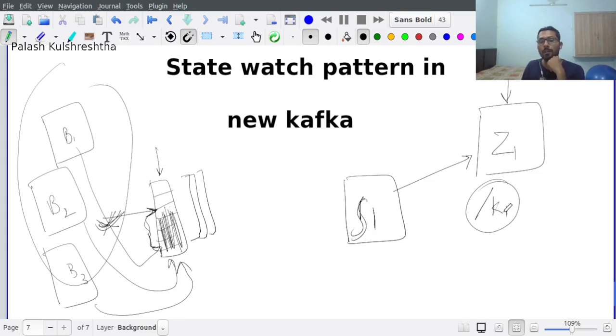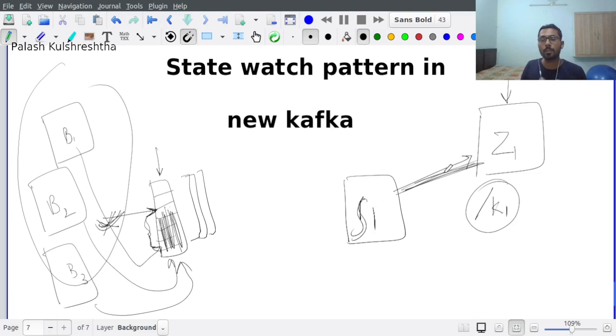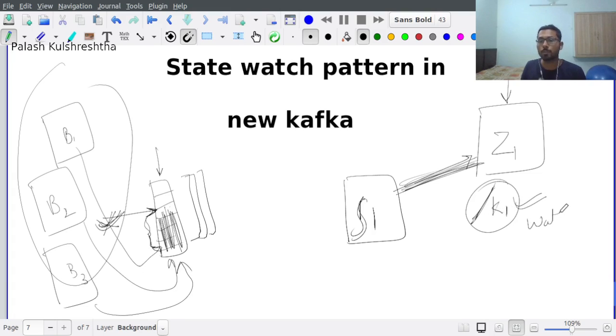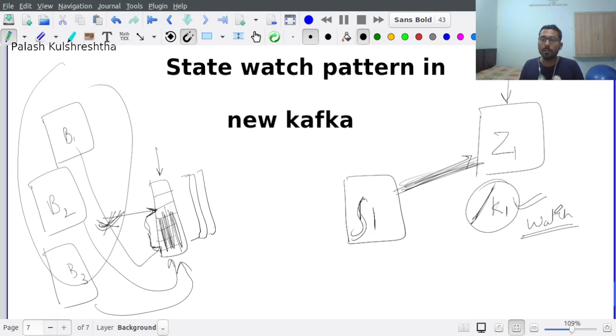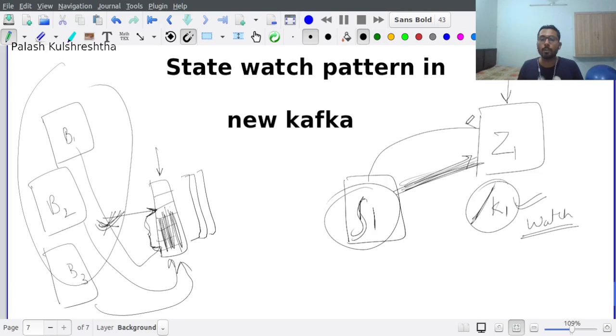The event was sent to server 1 via this connection. Now, once an event is triggered, Zookeeper removes this watch. So in Zookeeper, watches are a one-time thing. As soon as an event is triggered for a particular watch, it is the server's responsibility to set the watch again.